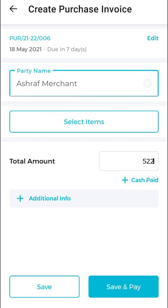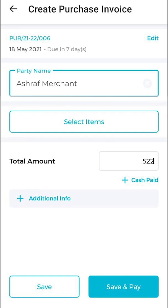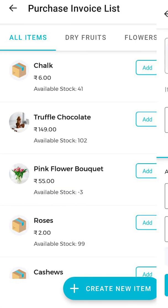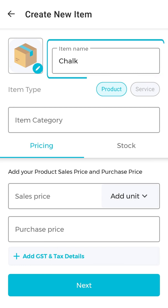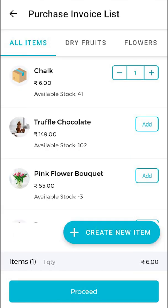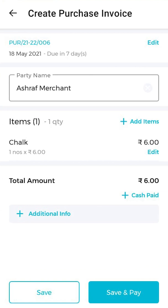On the other hand, if you want to create a full bill and add products or services, click on select items. Now choose an item from your list or create a new one by adding item name, pricing and GST details. Then click on proceed.